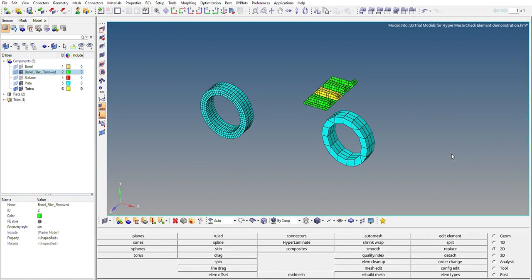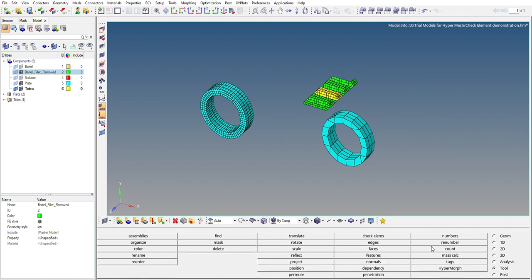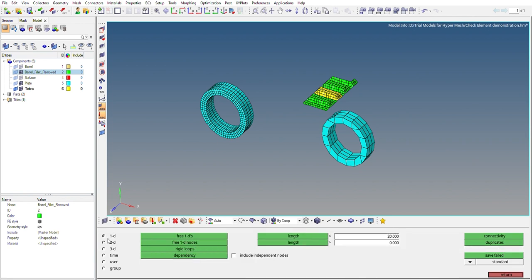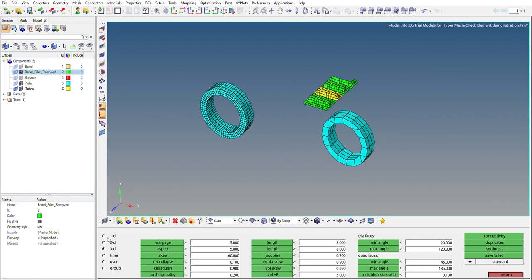So to check the element quality, if it's up to the standard, we can go to Tools and go to Check Elements. Then we have different options here: 1D, 2D, 3D. For example, if we go to 2D...